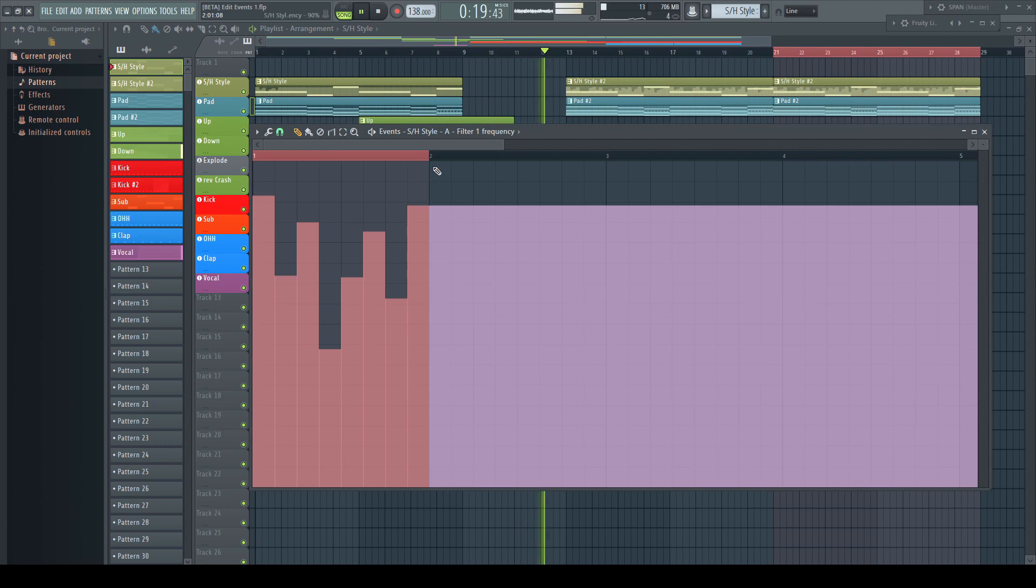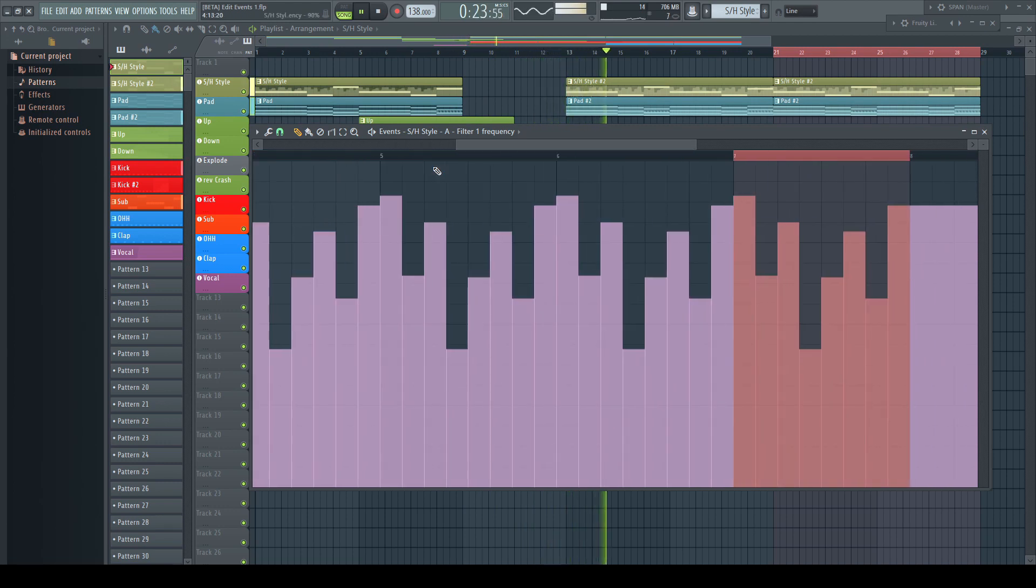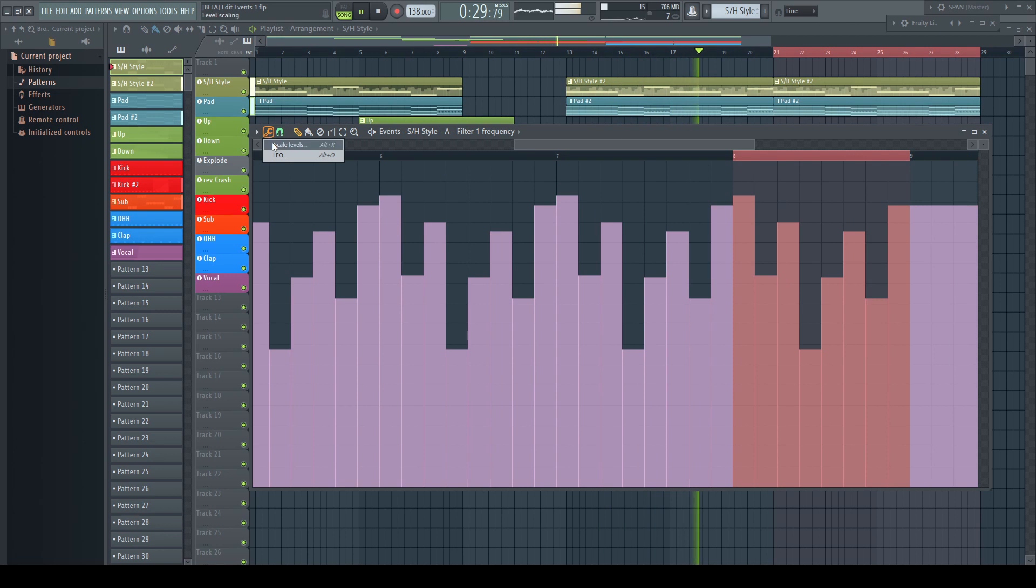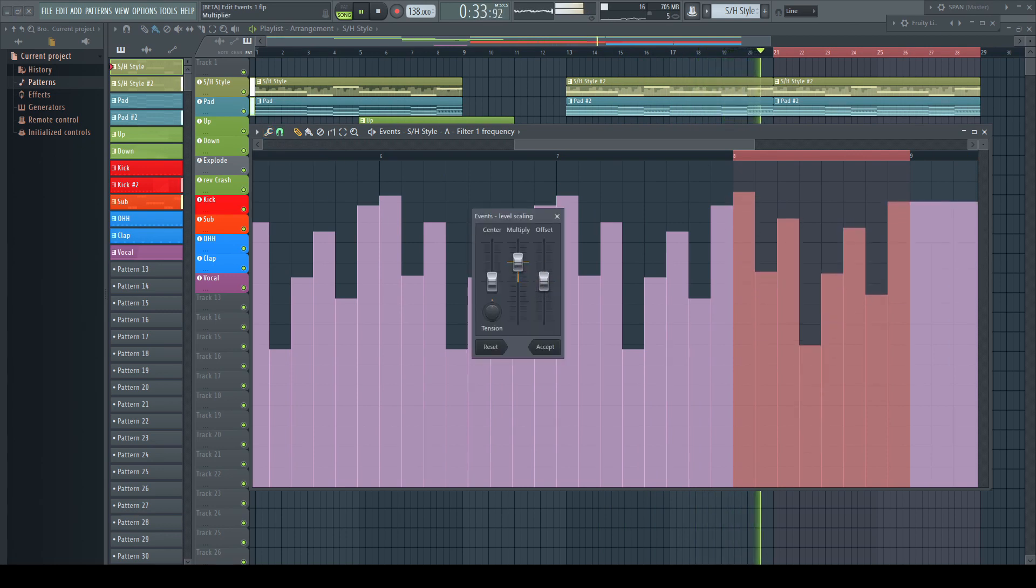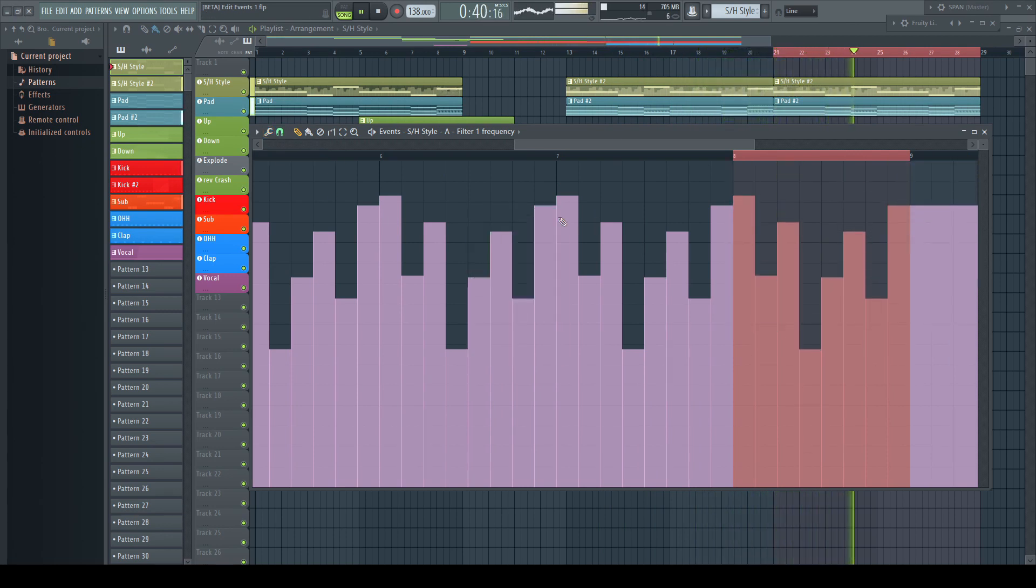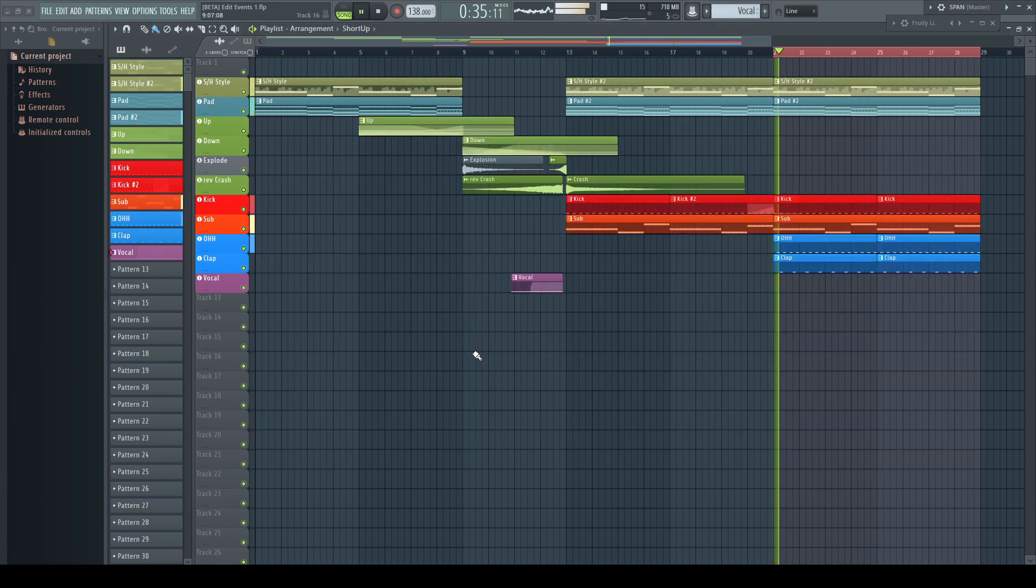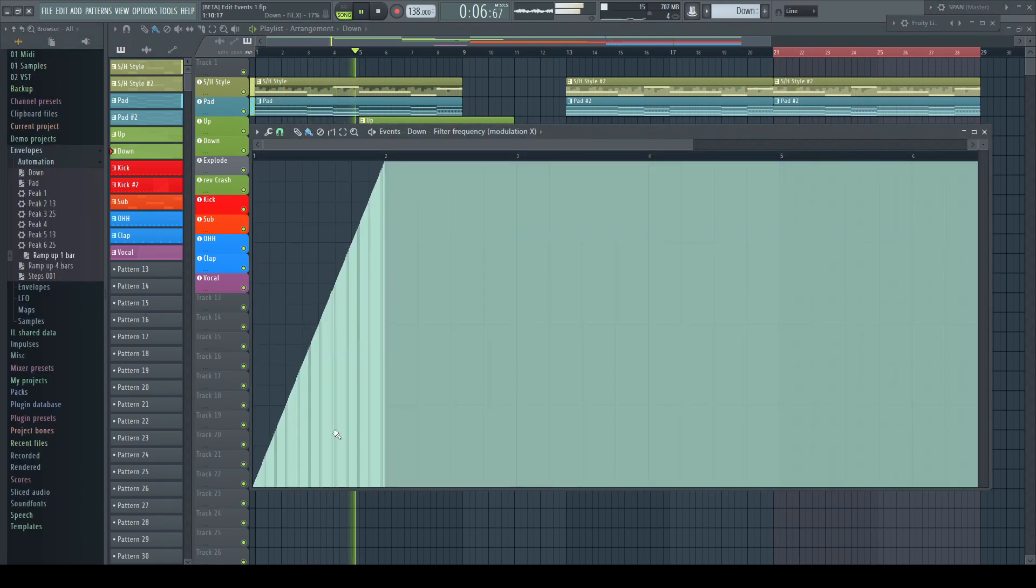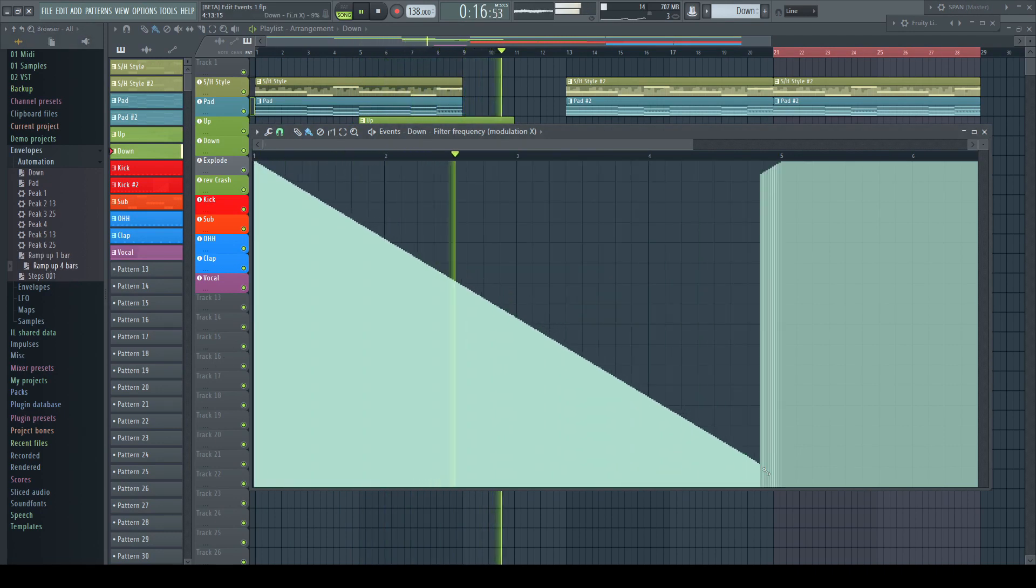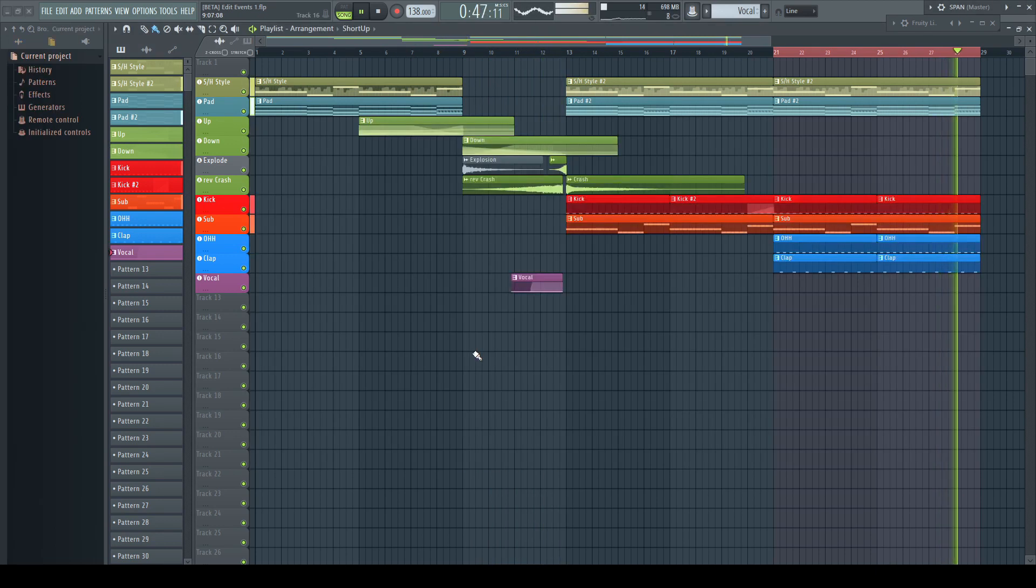simply doesn't deserve this stepmotherly treatment. Hopefully with this video, I can arouse or reawaken the interest for this great feature. At the very end, automation clips and event automation are like fraternal twins. They are doing the same but in a different way.